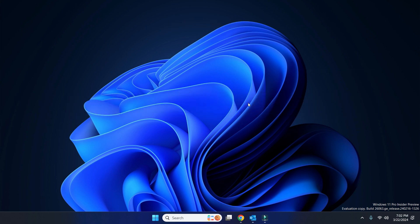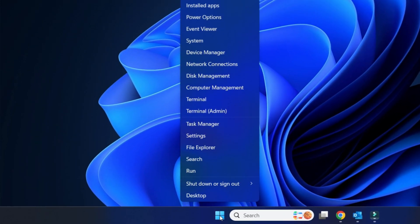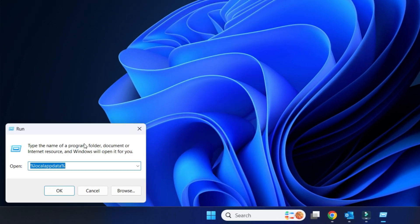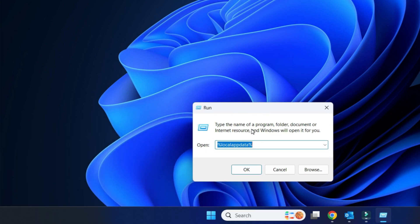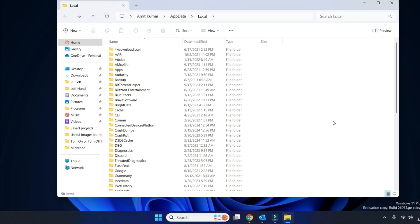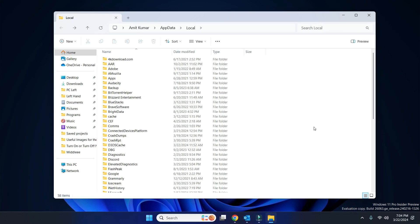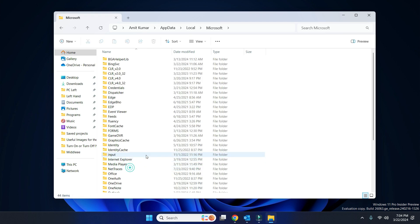To do that, first right-click on the Start button and click on Run. Now here, simply type %localappdata% and click OK. Now open the Microsoft folder.